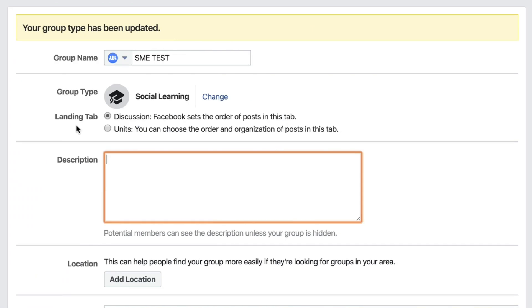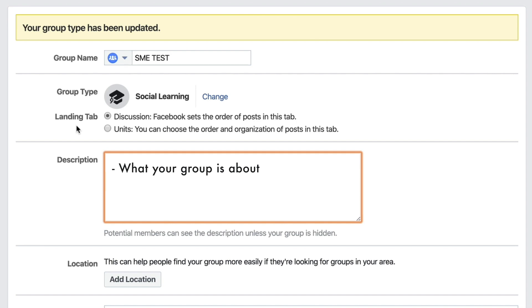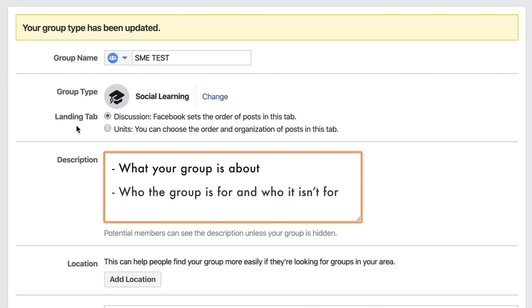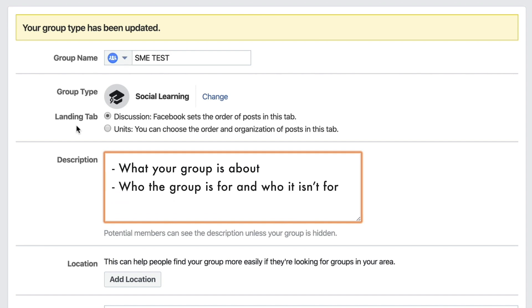The next section is Description. Make sure it tells exactly what your group is about, who it's for, who it's not for, and maybe even who it's sponsored by. This is going to help you attract and deflect the right kinds of people.